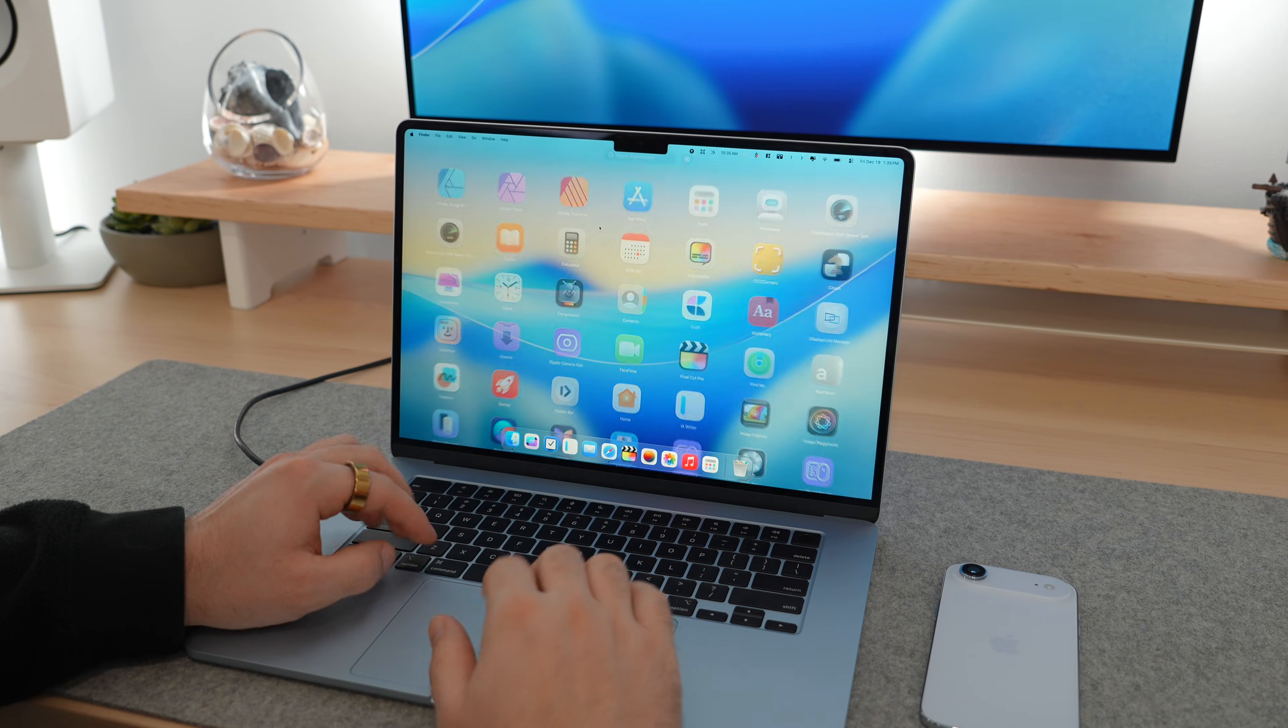And I can even customize the blur effect and background to match my default wallpaper. And for the price of a coffee, or maybe a coffee and a donut, if I go for the multi-device license, it's worth it if you miss Launchpad.